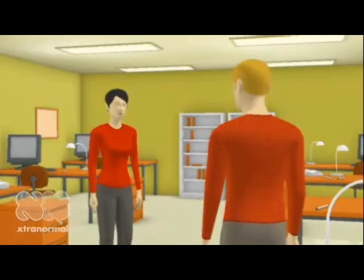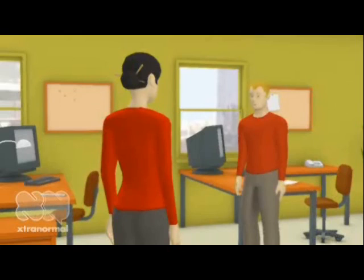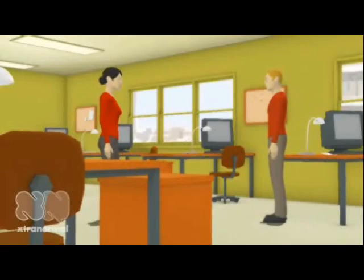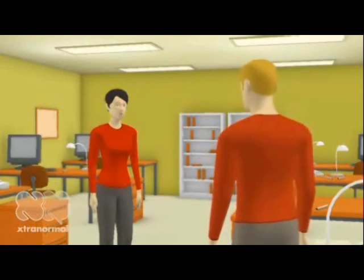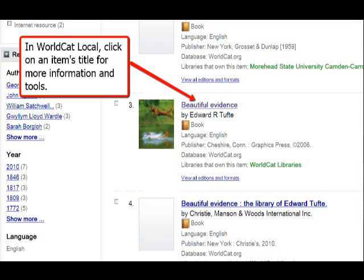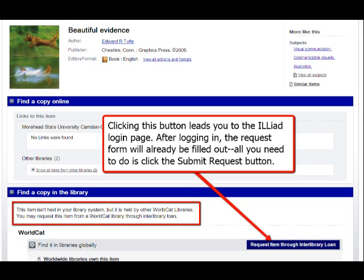There is an even easier way to make an Interlibrary Loan request. You can make requests when you discover books and articles in WorldCat Local and other Camden Carroll Library online search tools. In WorldCat Local, click on the title of the book or article you want, then click the Request Item through Interlibrary Loan button. If you are already registered with Iliad, the request form will be automatically filled in for you.